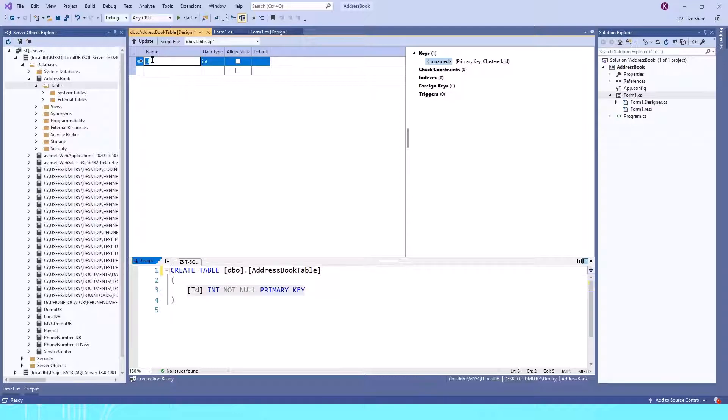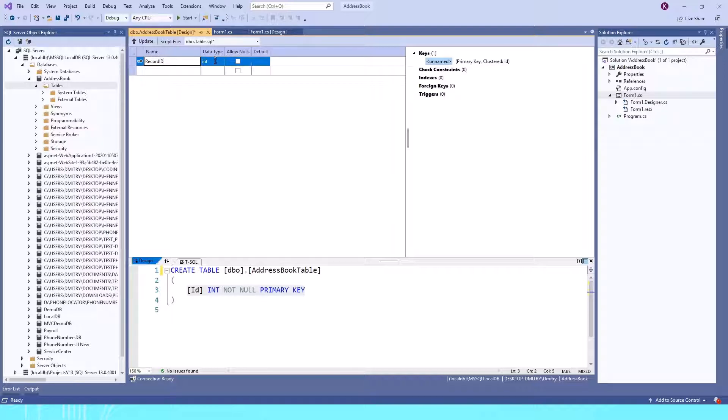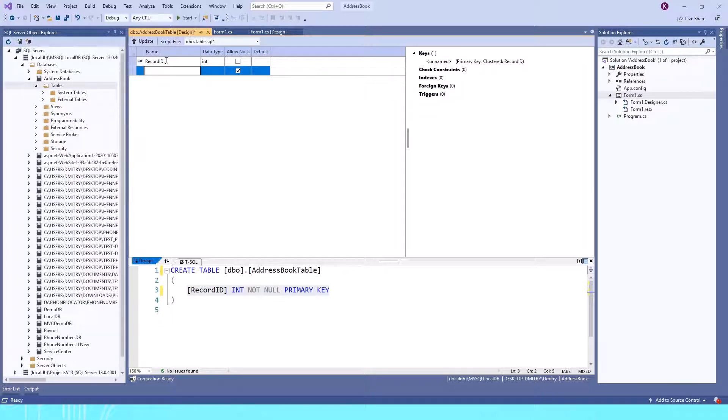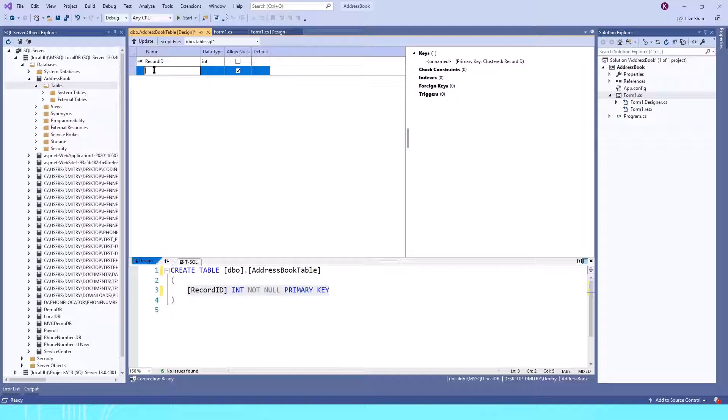The first column I'll call RecordID, and I'll leave it as Integer for the data type. You can see a little key in front, which means this is our primary key. This means the RecordID cannot be repeated—it must be a unique value.